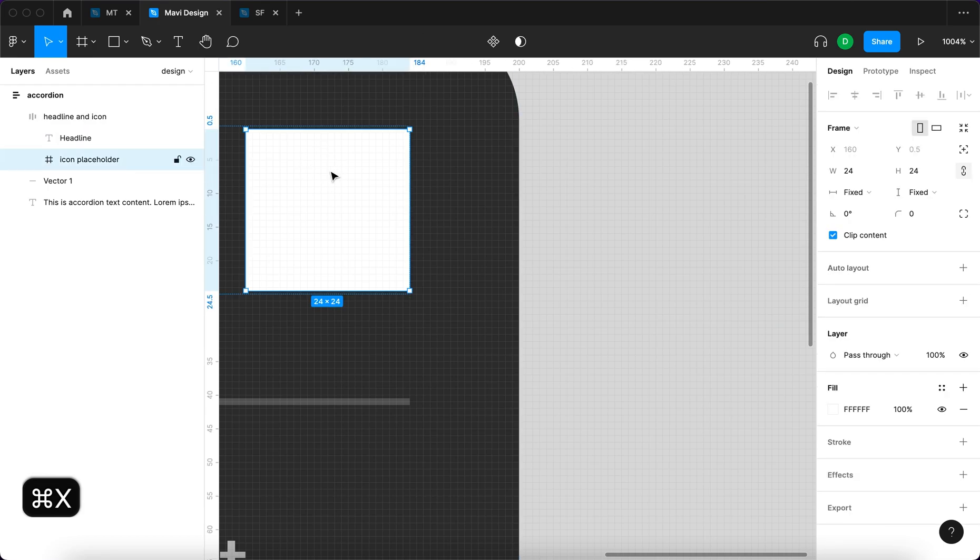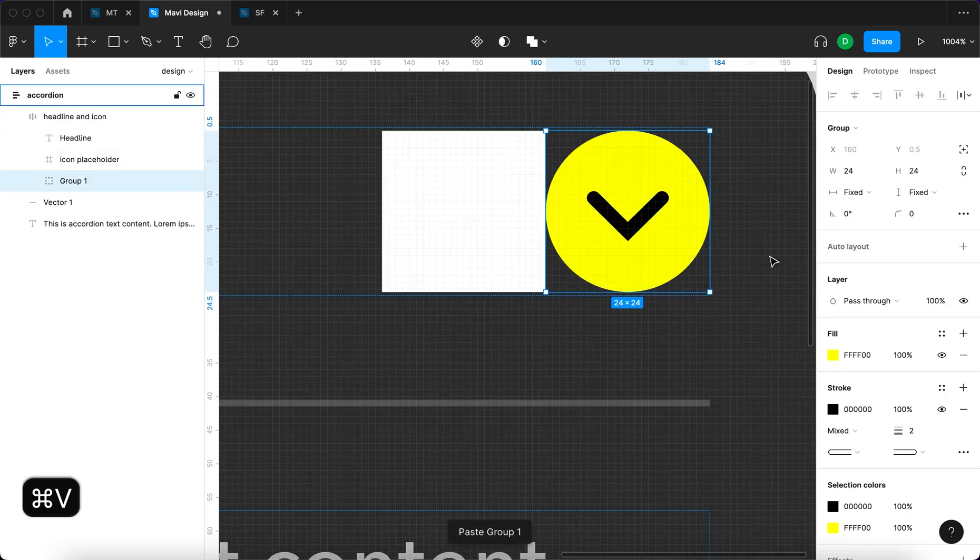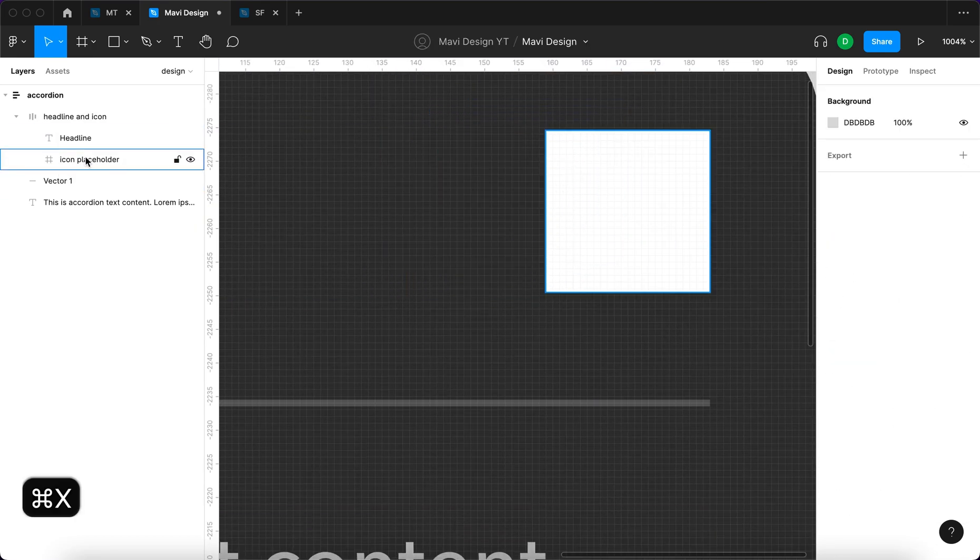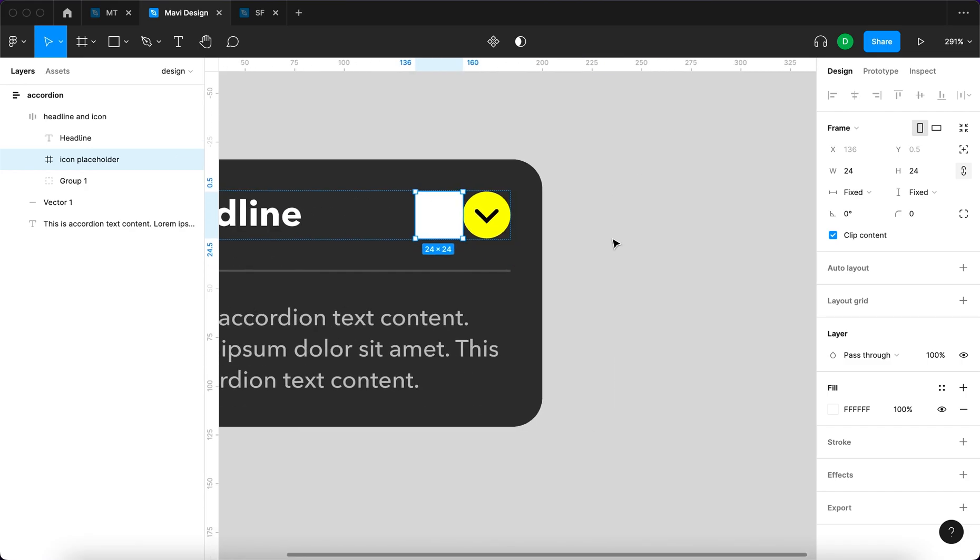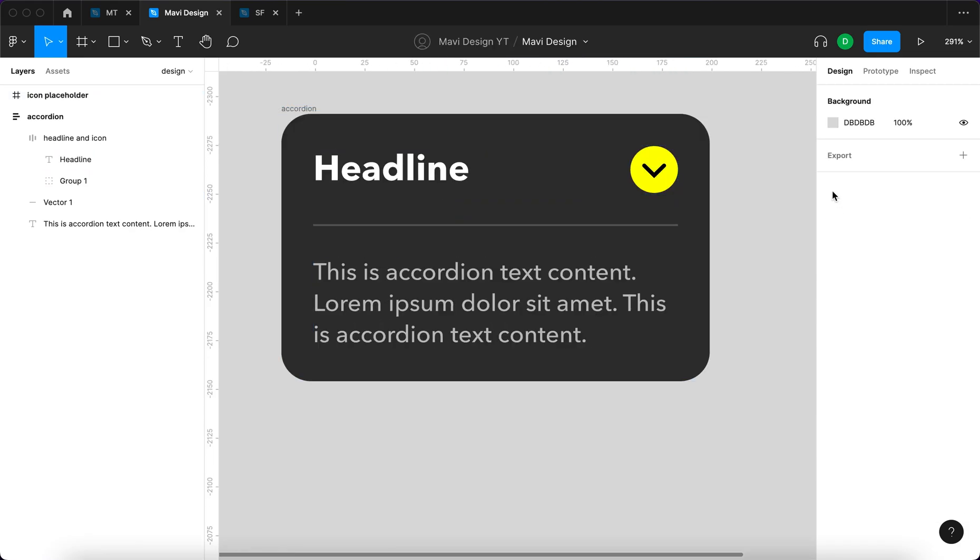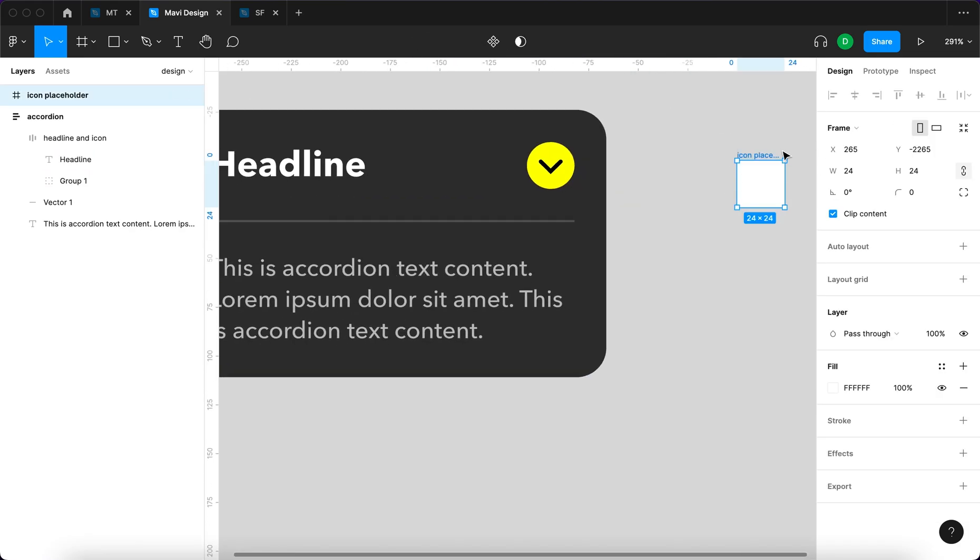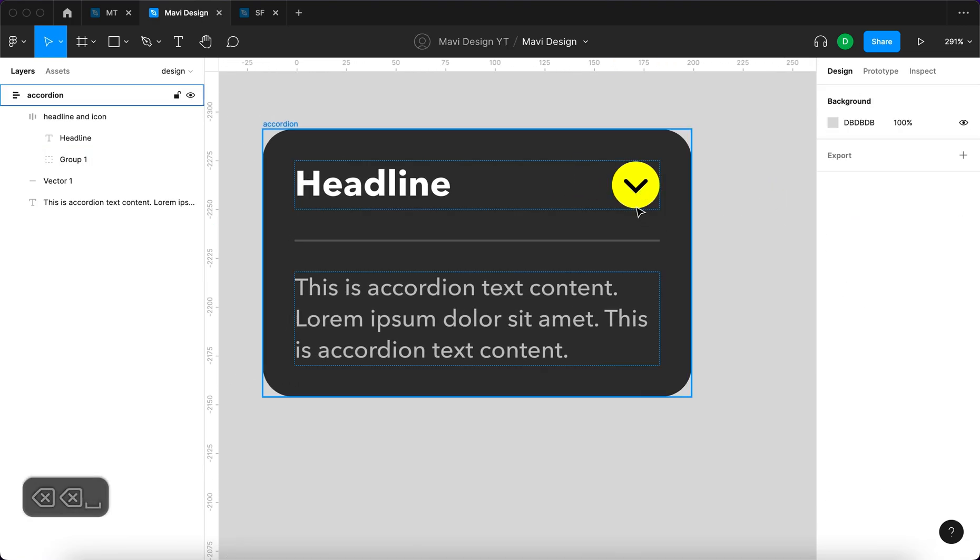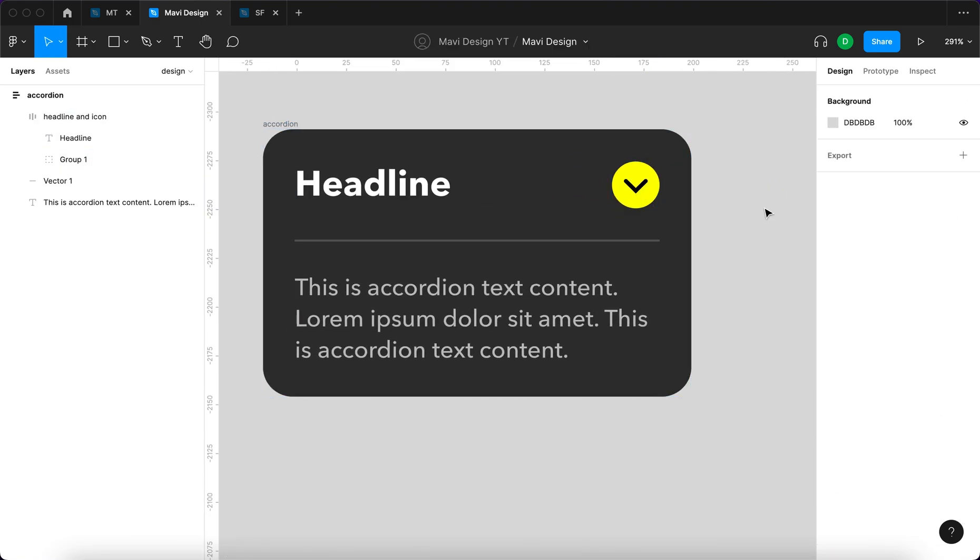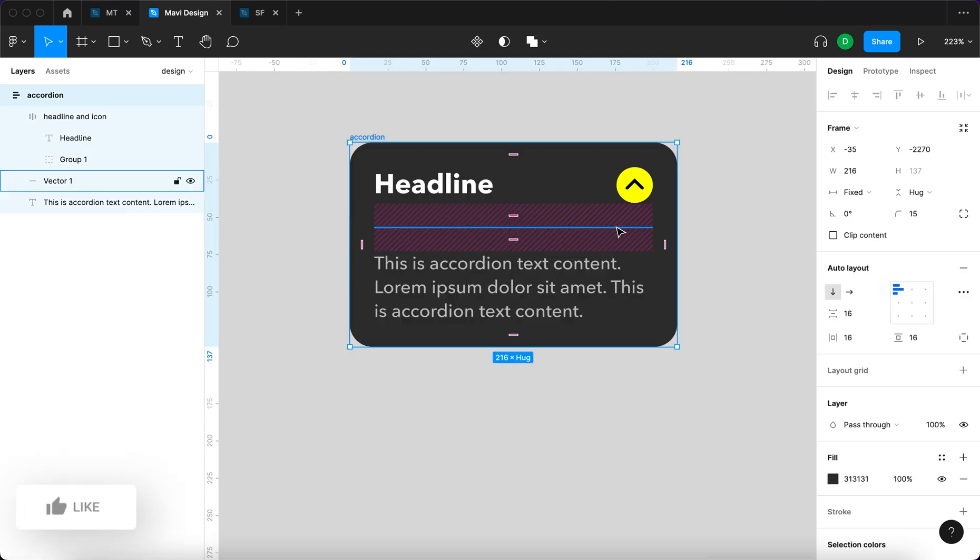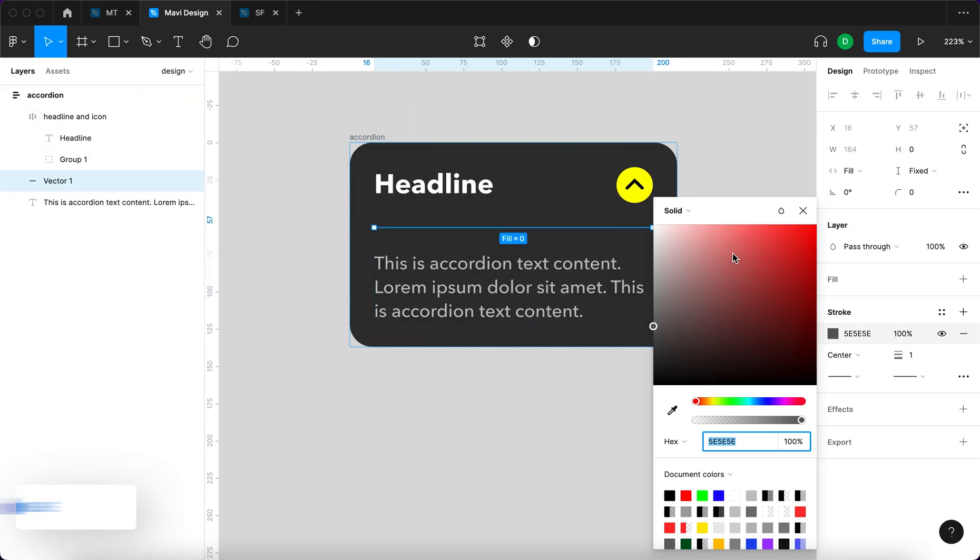So I'm gonna take this icon and then I'm gonna paste it inside the icon placeholder inside. All right, so I'm gonna, maybe we have to take this outside actually. On a second thought I'm just gonna remove this from the auto layout altogether. Right, so this is actually starting to look as an accordion.